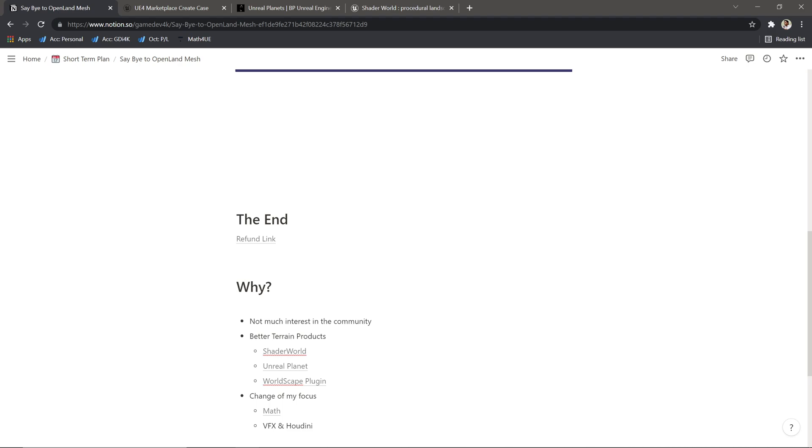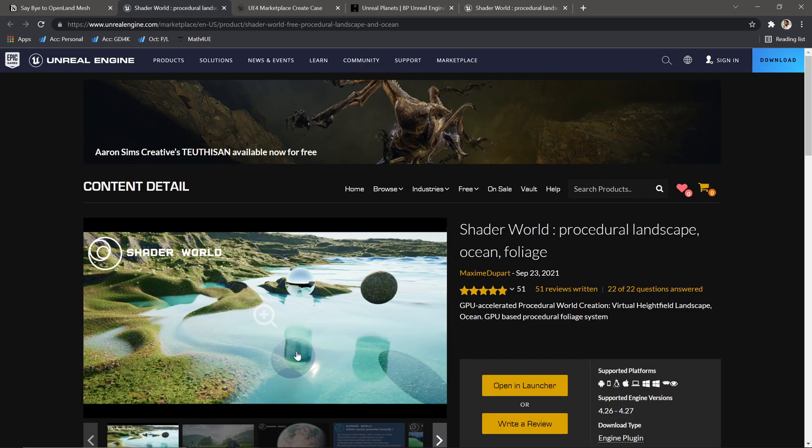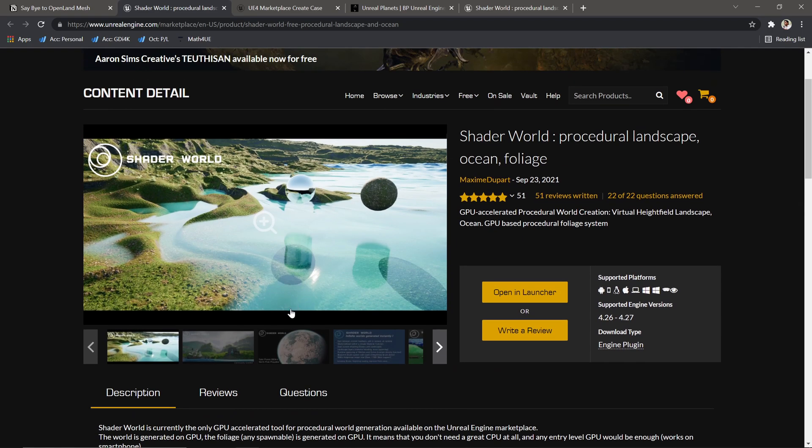There are some really great products in the community as well. Let me share some of those. This is one of the interesting ones called Shadable. It's quite affordable—around $80. It was free back then when they started. It's a really good deal. It does everything GPU-based, has foliage and ocean system, and it's really nice.